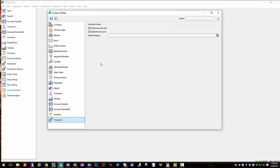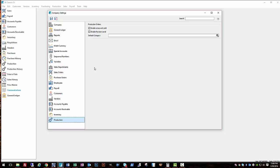That pretty much covers the company settings and initial setup for a new company. Thanks for watching. We have some more videos describing how the production process with this company works using Spire. You can find the rest of those videos in the annotation and description below.